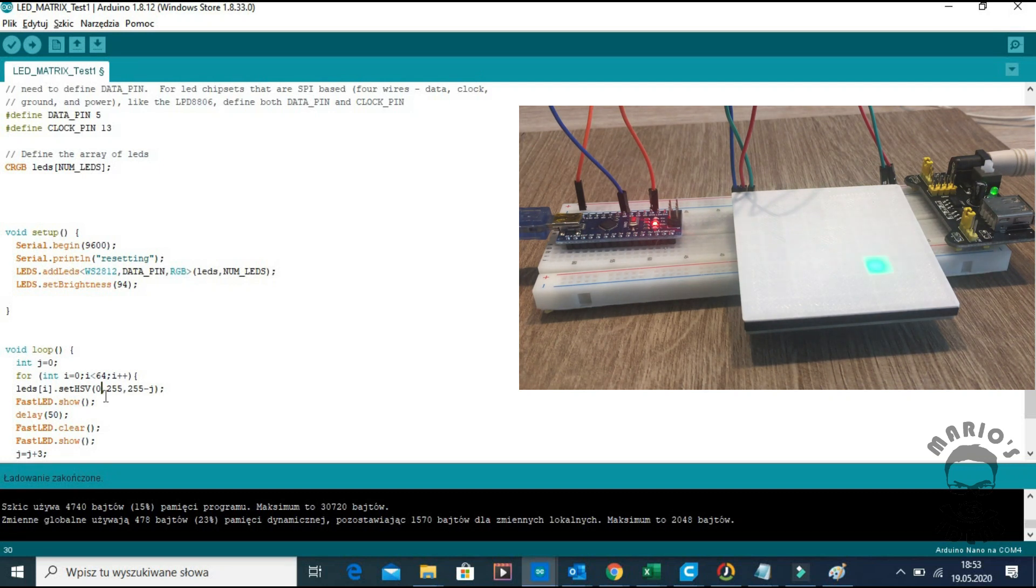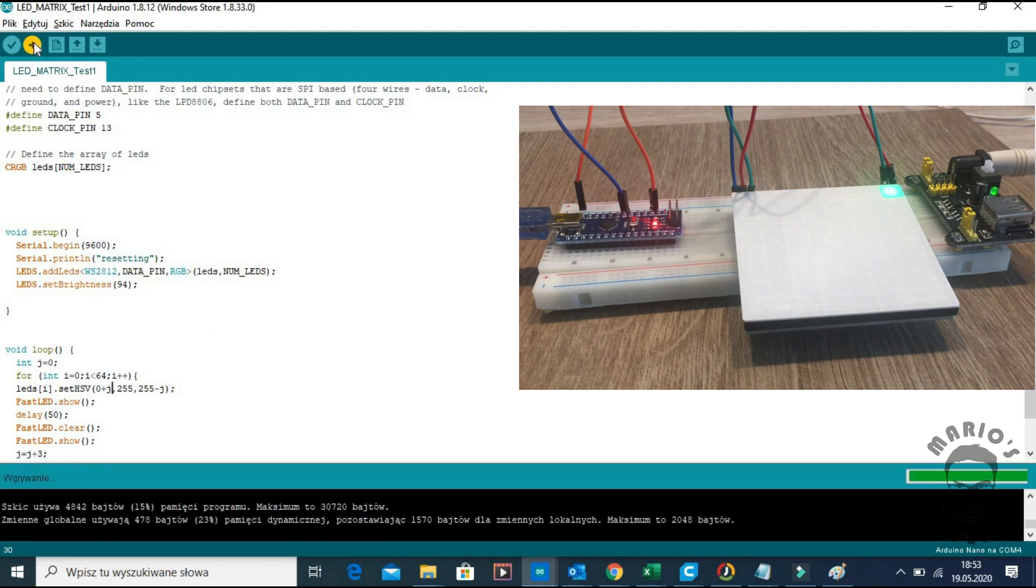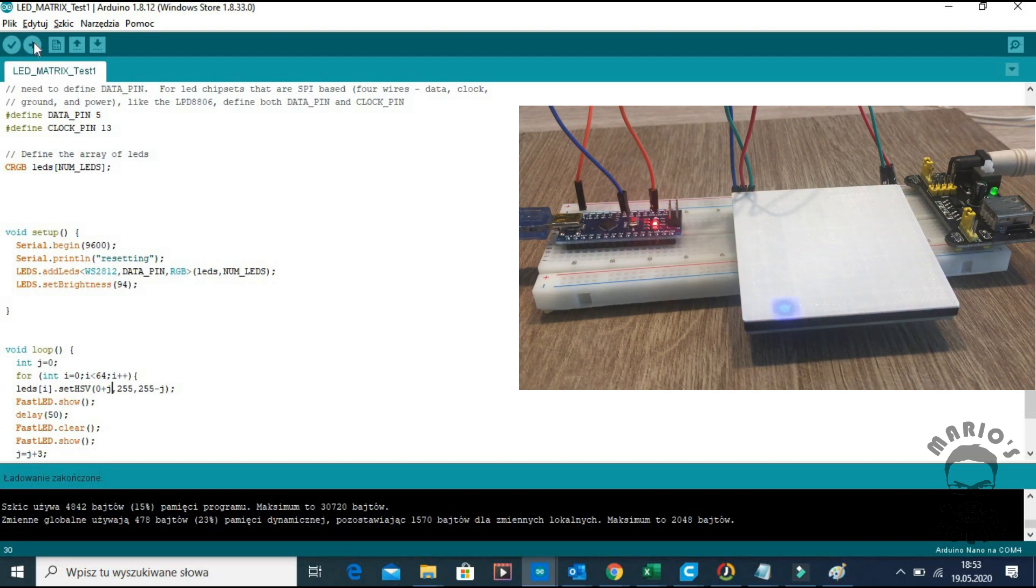The color change is not really that visible so let's try something different. Now it looks nice.